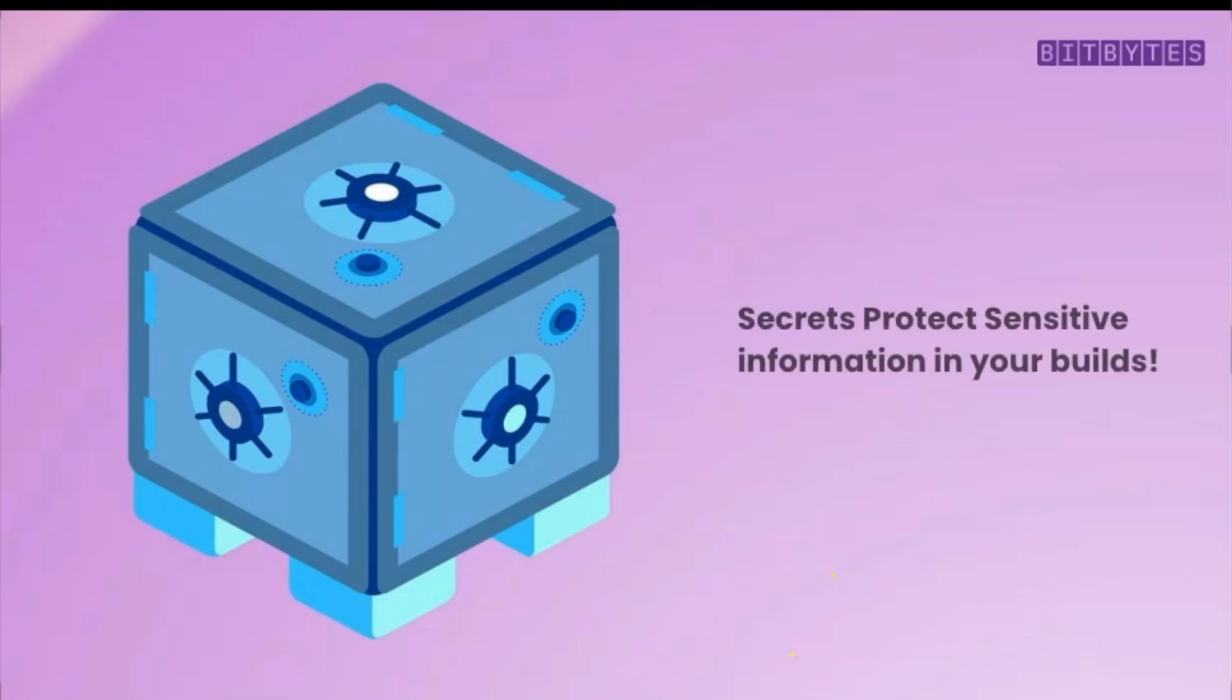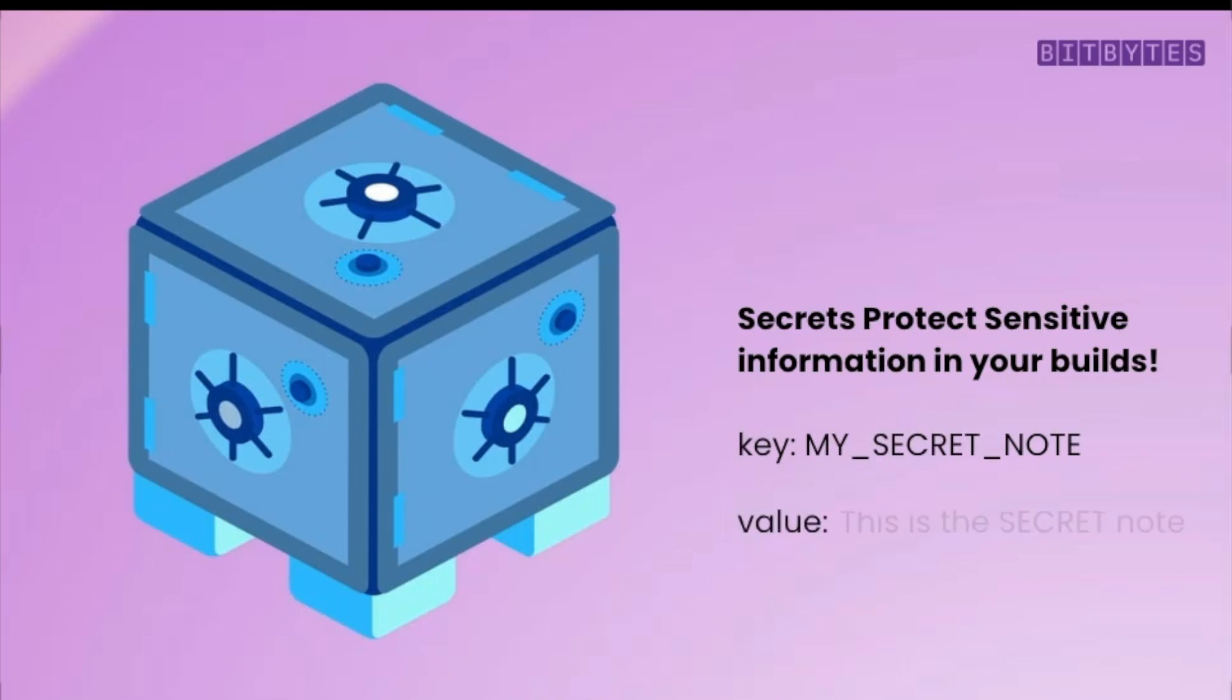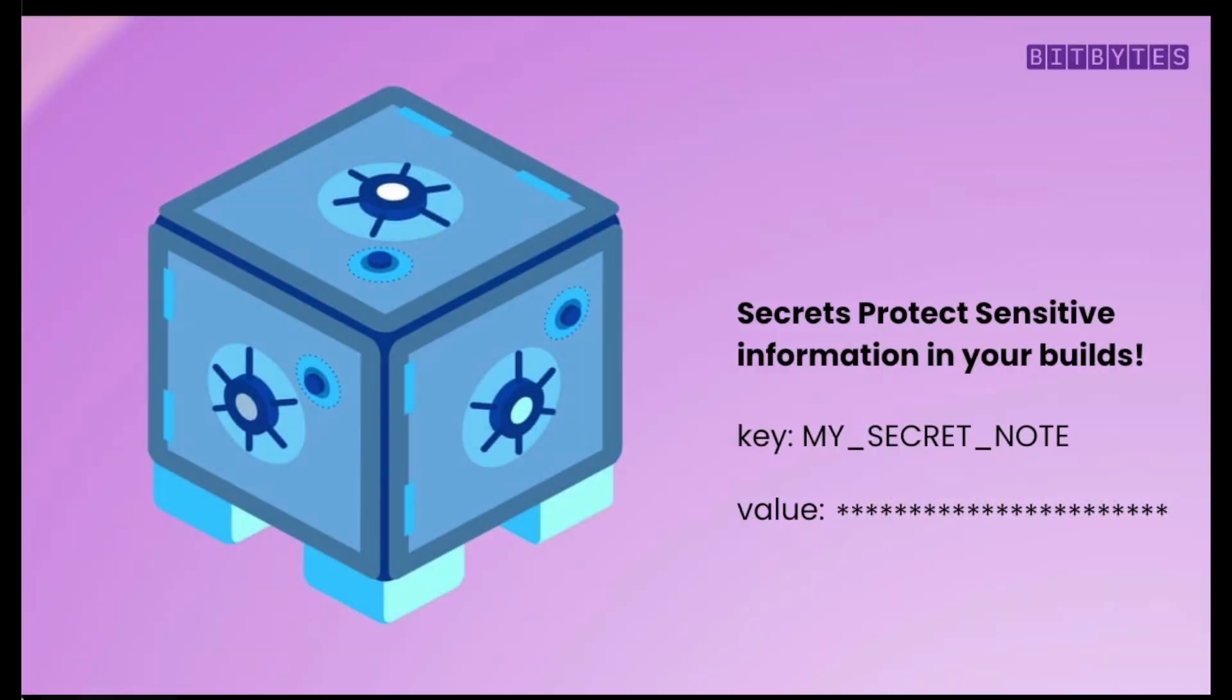First, let's talk about secrets. Secrets are a specific type of environment variable that hide their information in an encrypted format, and their value is not exposed in the build logs. You can store confidential information, such as passwords or API keys as secrets.